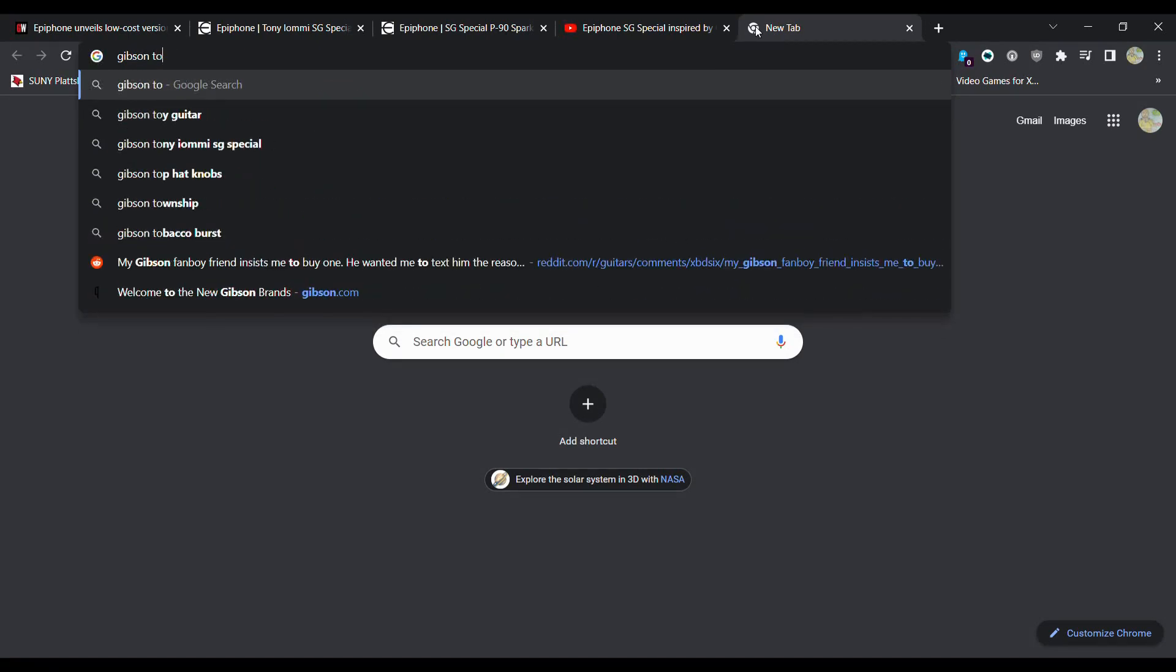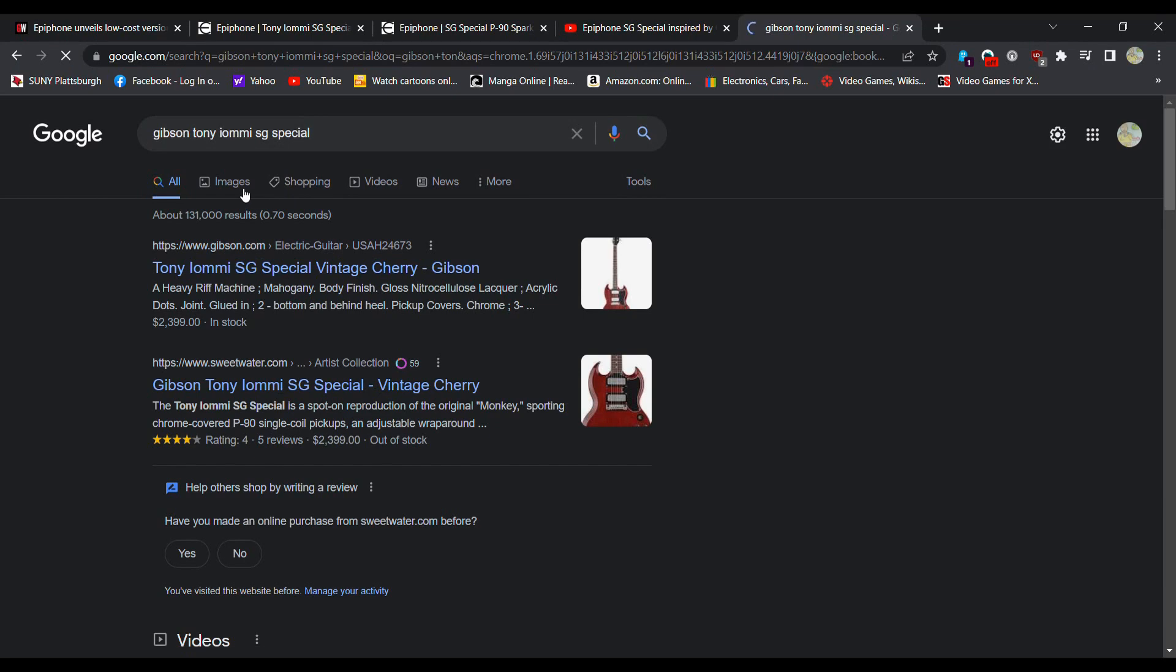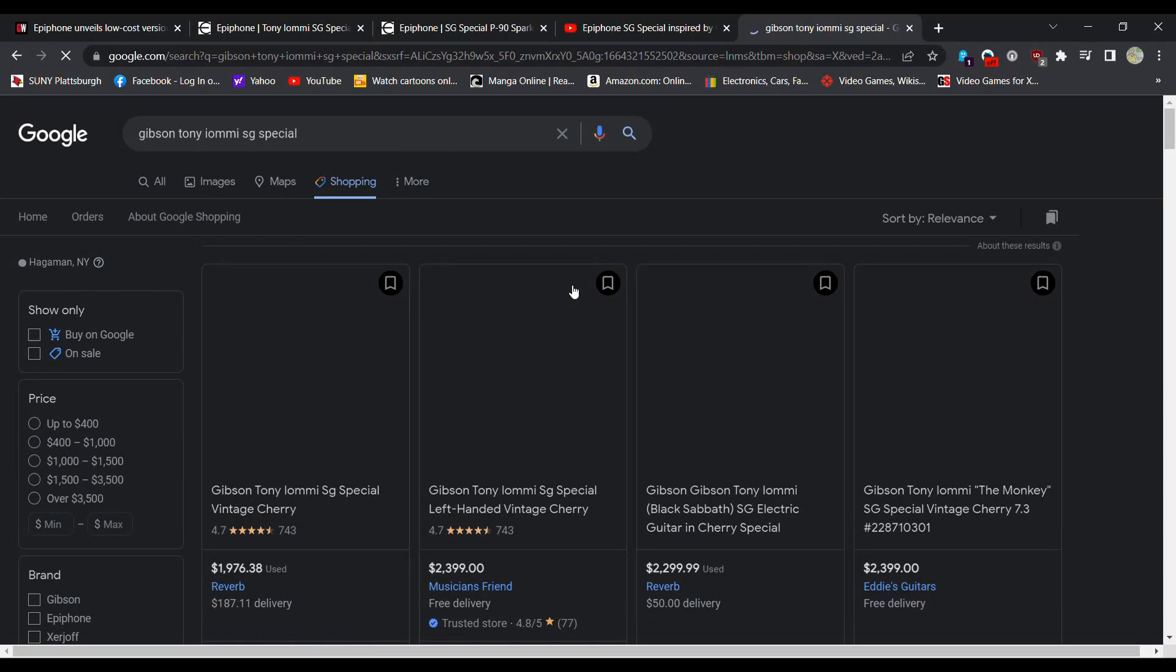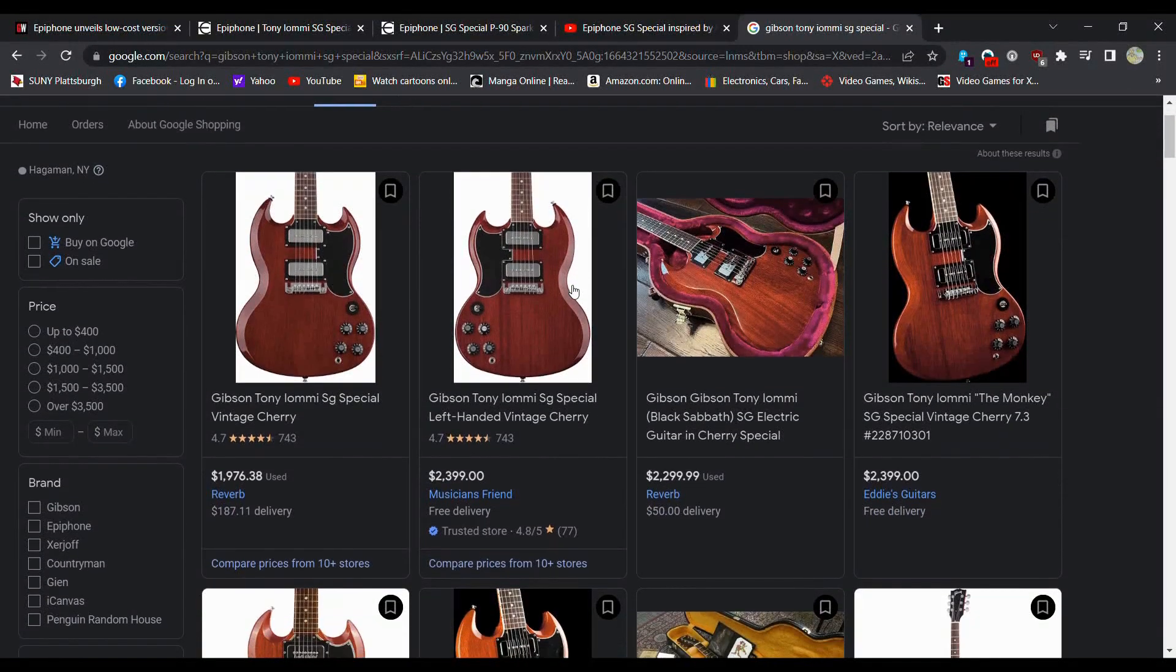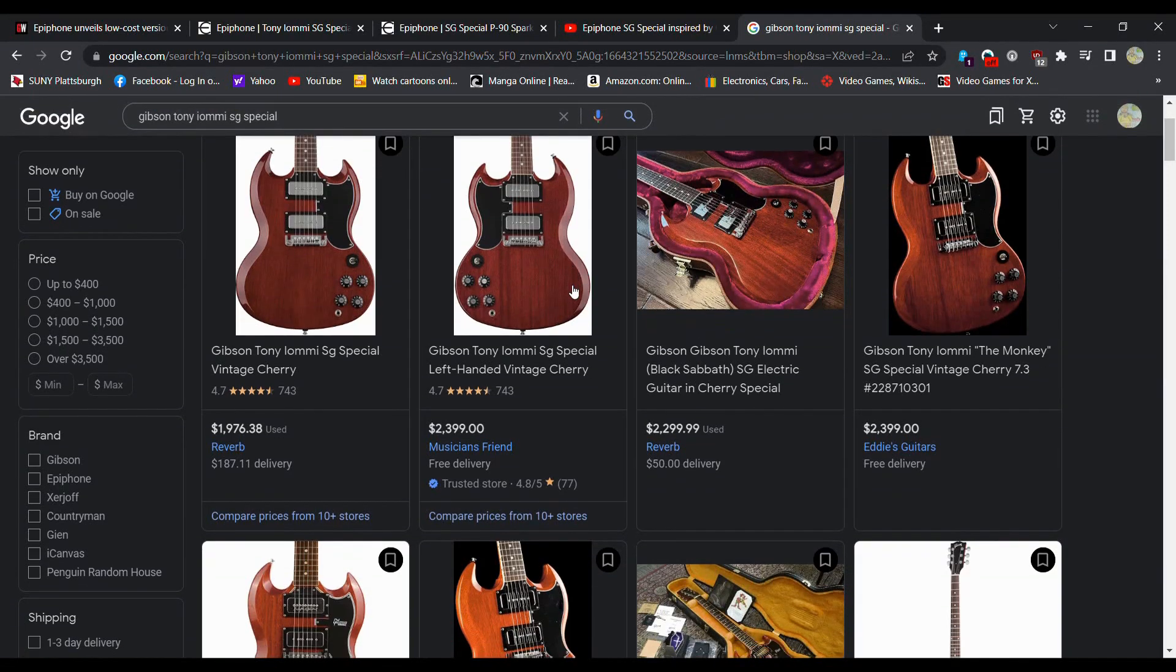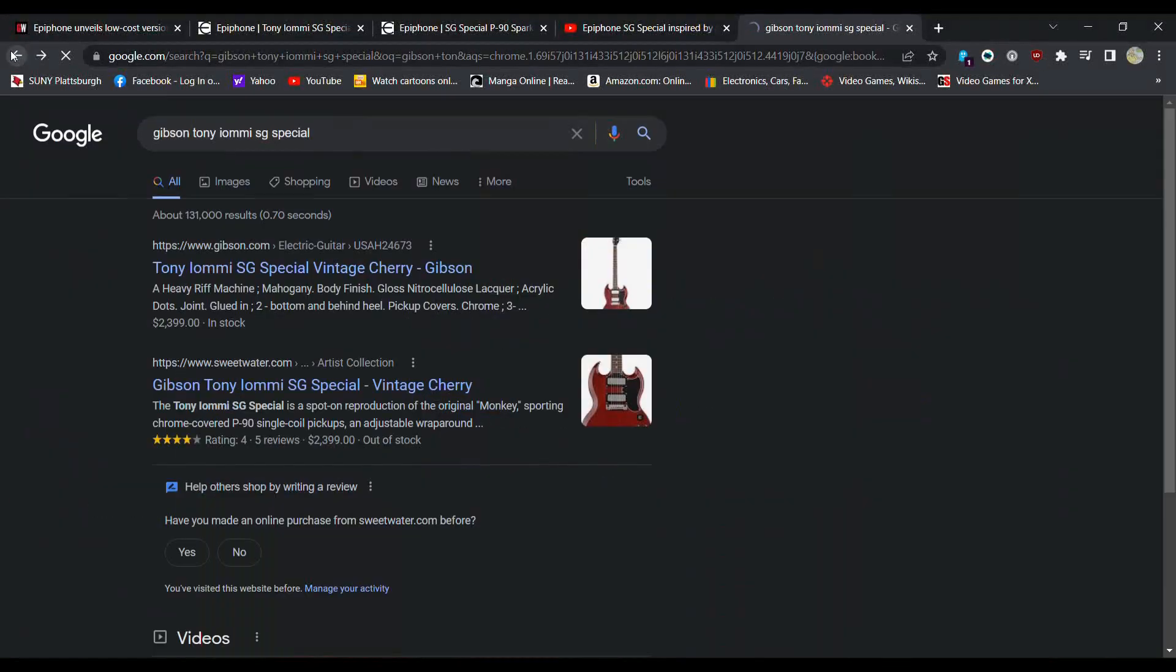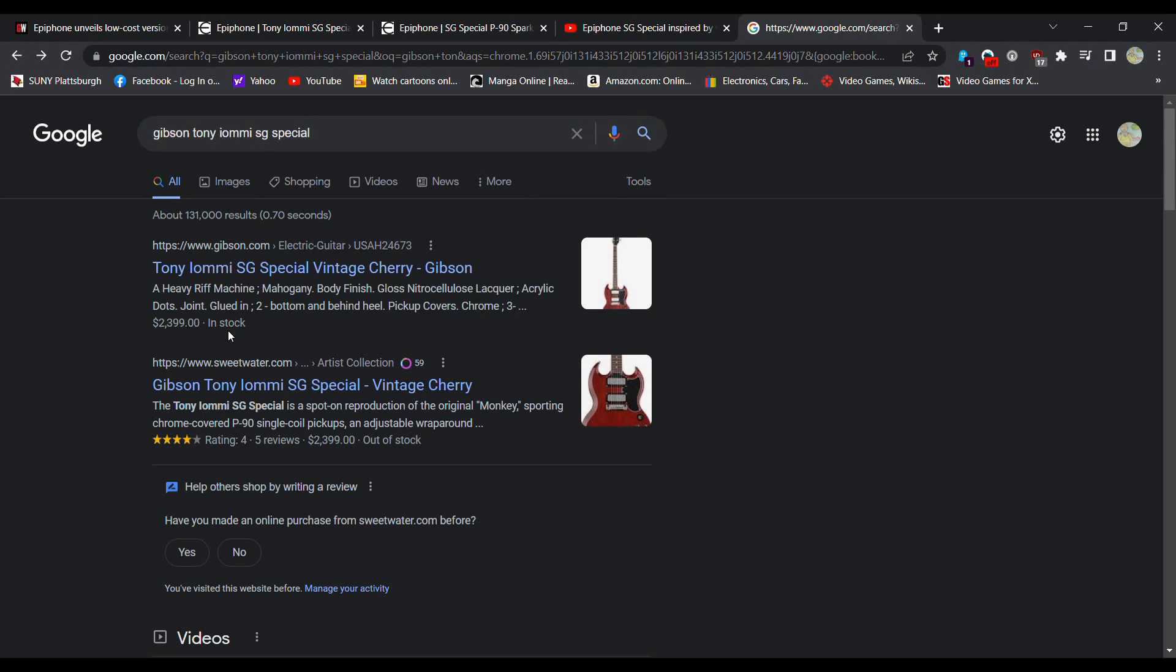Let's see how expensive they're going for if I just go to shopping. Yeah, a couple grand. Easy. A couple thousand dollars. Looks like you can actually still get them on the Gibson website for $2,399 new. So they're still available if you're looking to get a Gibson.